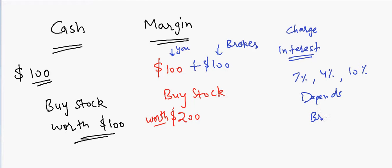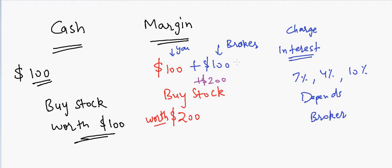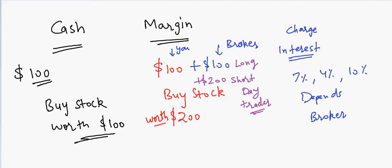And sometimes a broker can also give you more than $100, they can also give you maybe $200, and that depends on whether you are a long-term investor or whether you are a short-term day trader. Sometimes in day trading, the margins are much higher as you get much more leverage from your broker.